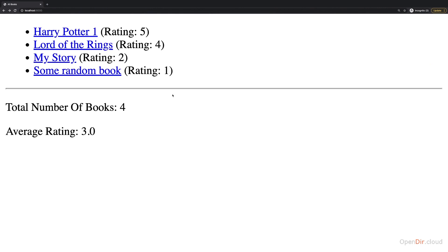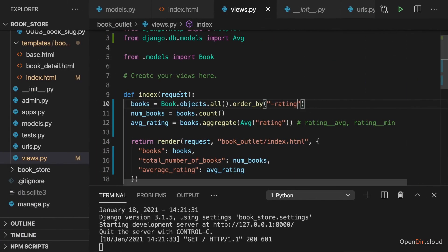And these are various nice functionalities which you can easily add, as you can tell, with help of Django and its models.